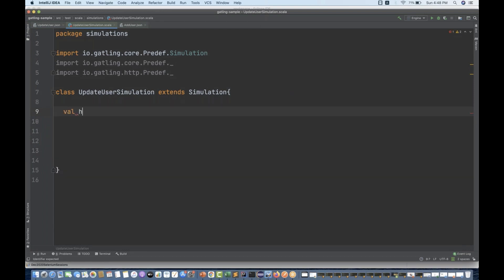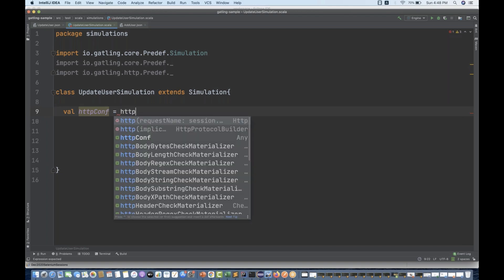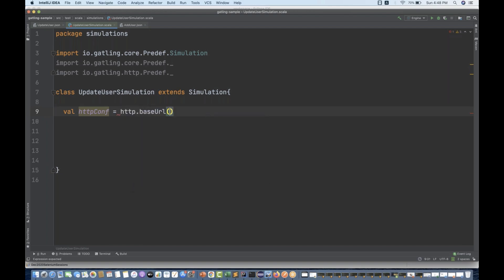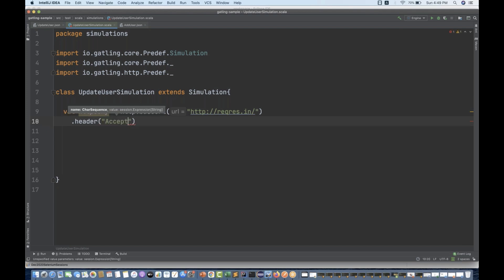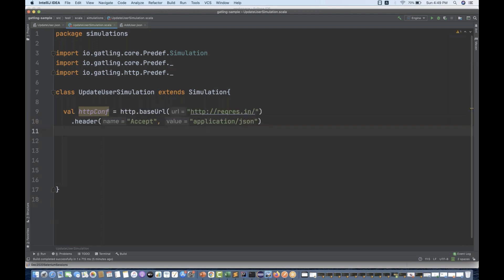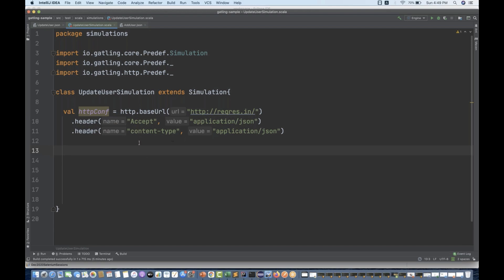I simply create one variable — that is my HTTP configuration variable — which is equal to HTTP dot base URL. My base URL is http://reqres.in and I'm putting a slash over here as well. Then if you have any header — so I simply say that content type as application/JSON. And I want to add one more header for content type, or if you have any other authentication header you can pass it here. So I simply write application/JSON. This is the accept and content-type header and everything is ready.